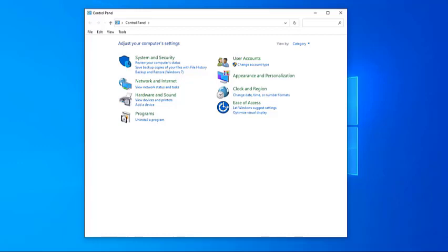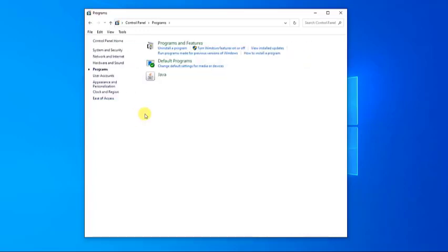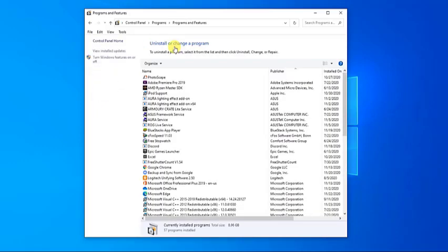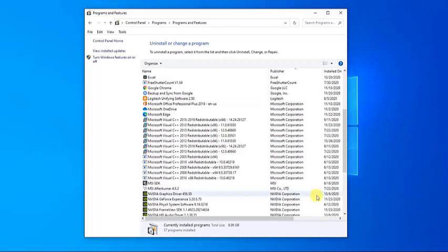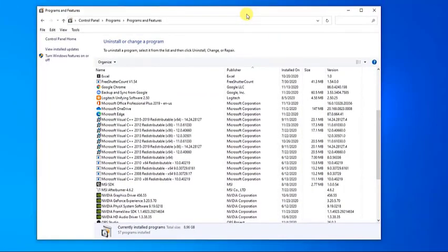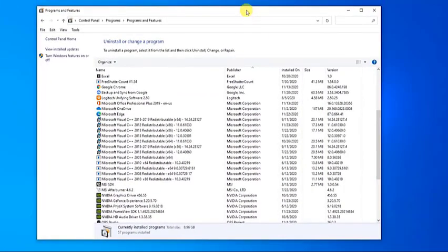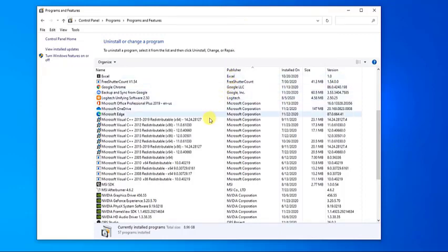Change the View By option located at the upper right to Category, then click Programs. Click Uninstall a Program, then scroll down the list to find the Visual C++ Redistributable packages. There may be multiple entries on the list — follow the same procedure for each package. You can skip versions 2008 and older if there are any.